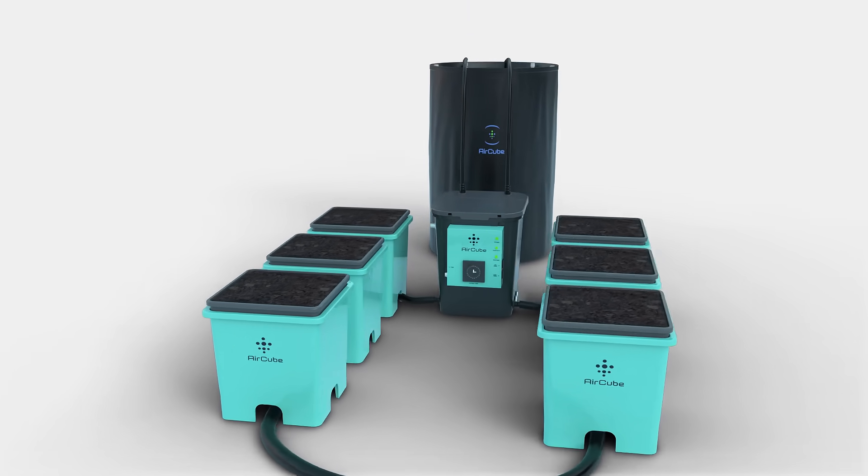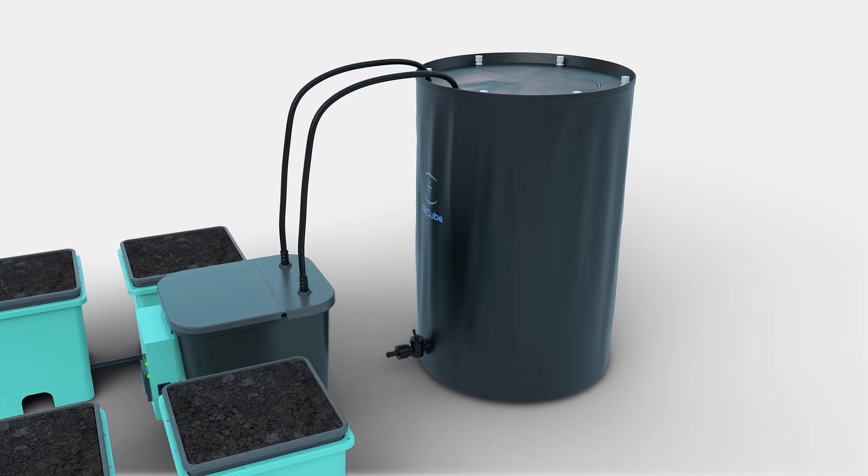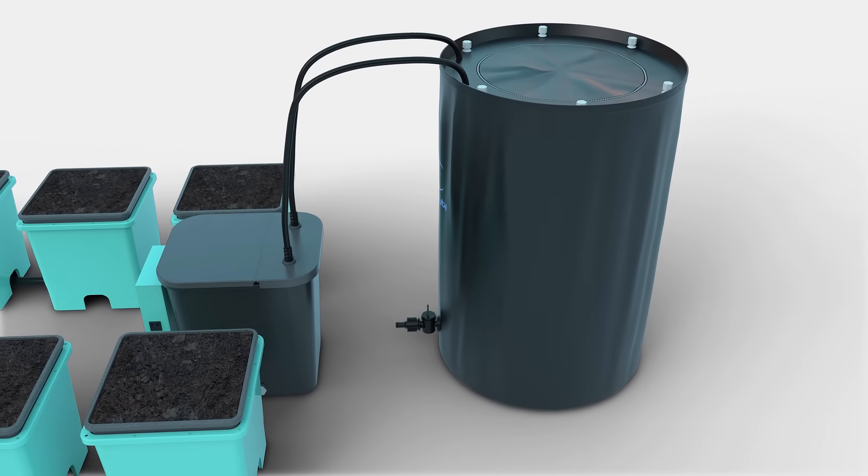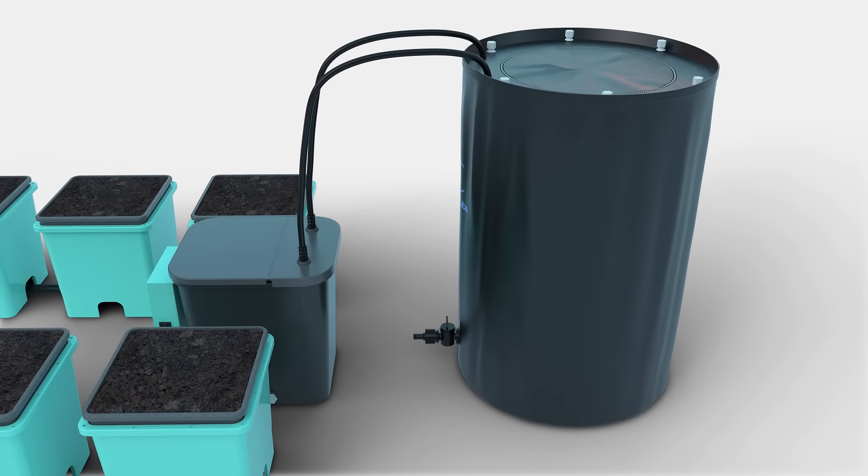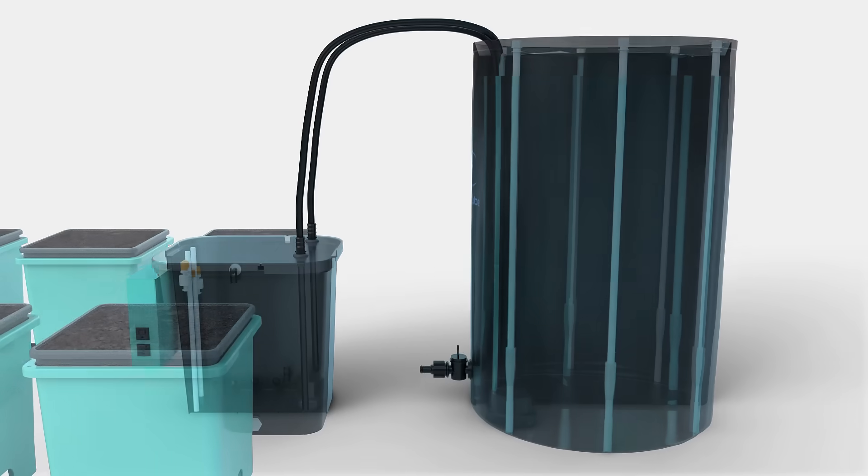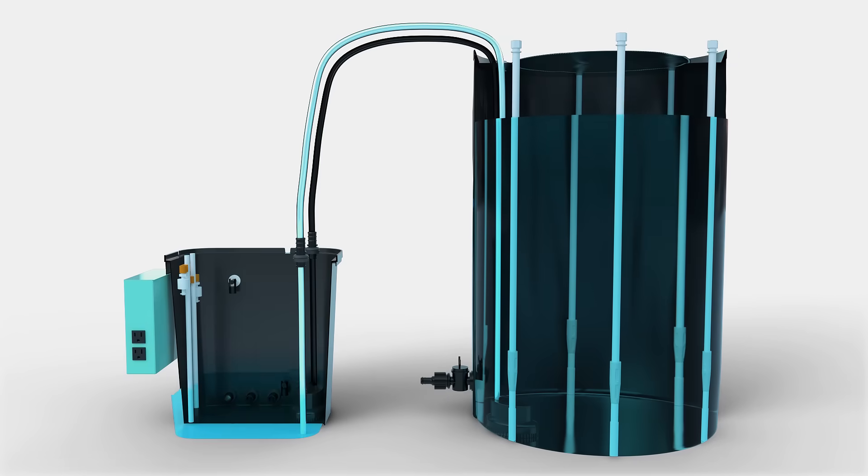Set the AirCube system to be fully automated. Just fill your reservoir with nutrient-rich water and allow the advanced brain controller to automatically feed and hydrate your plants.